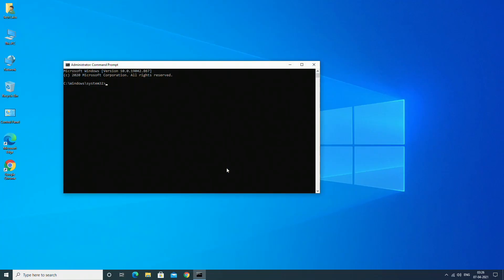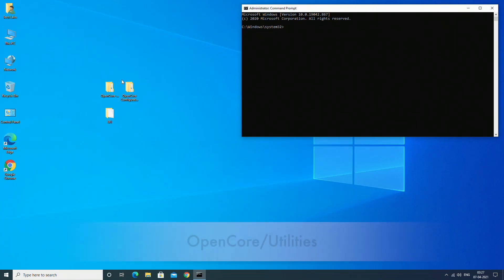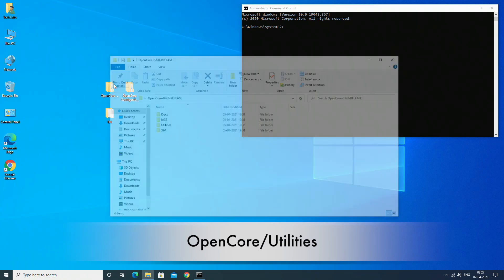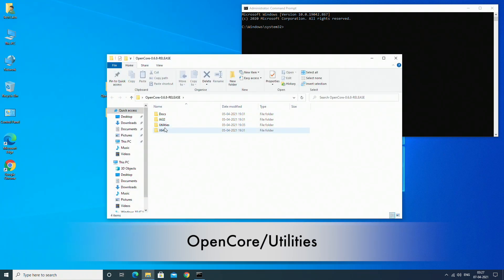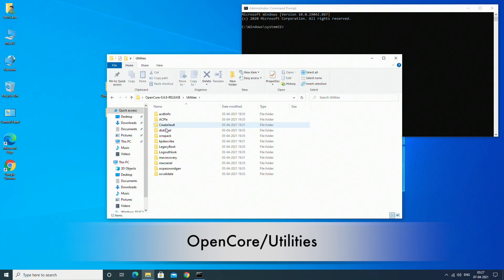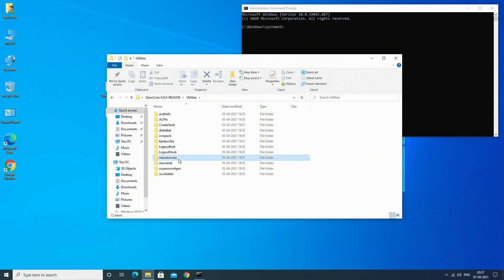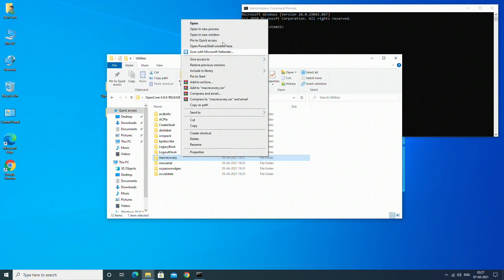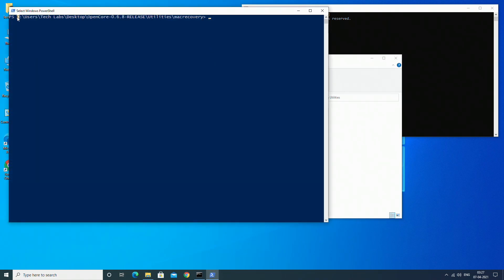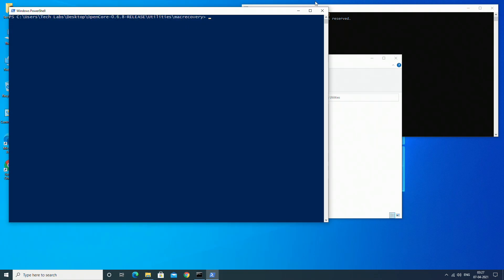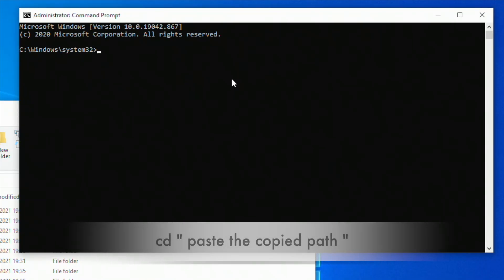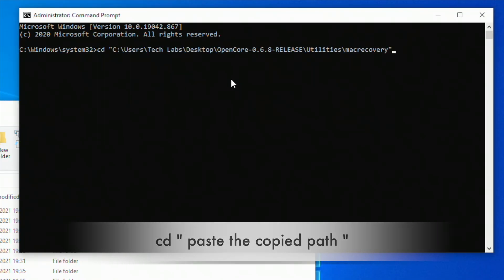Now run command prompt as administrator, then open the OpenCore Bootloader folder and go to the following directory. Press and hold the shift key, right-click on the Mac recovery folder, and then open it with PowerShell. Copy the path as shown and close PowerShell. Now in command prompt type the following and press Enter.